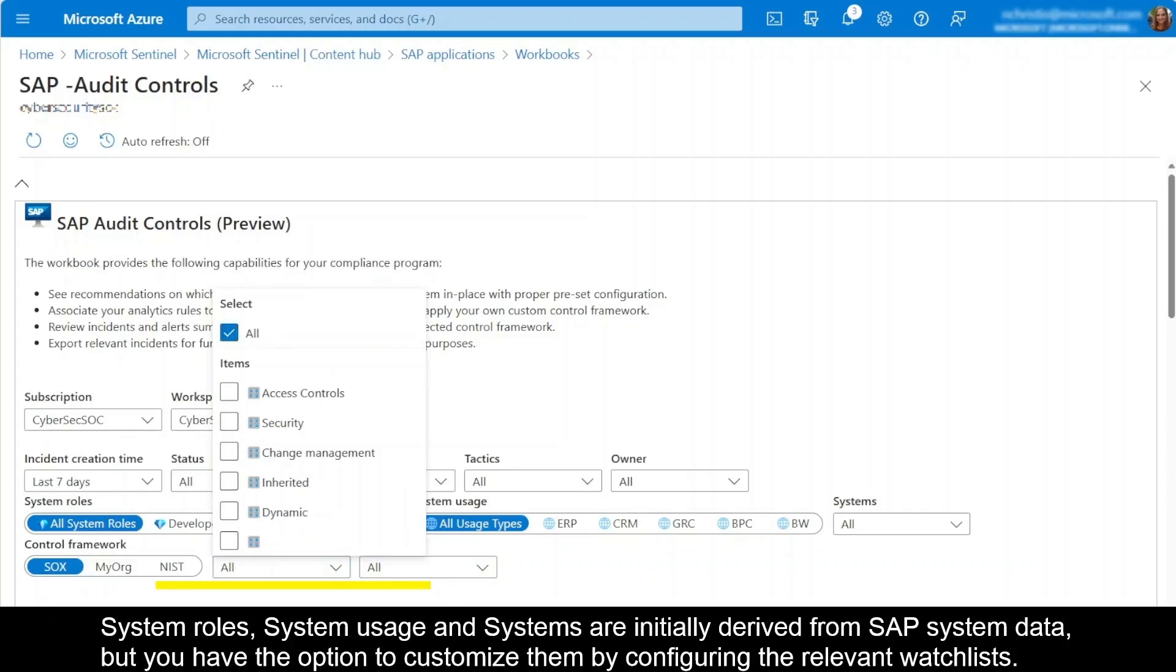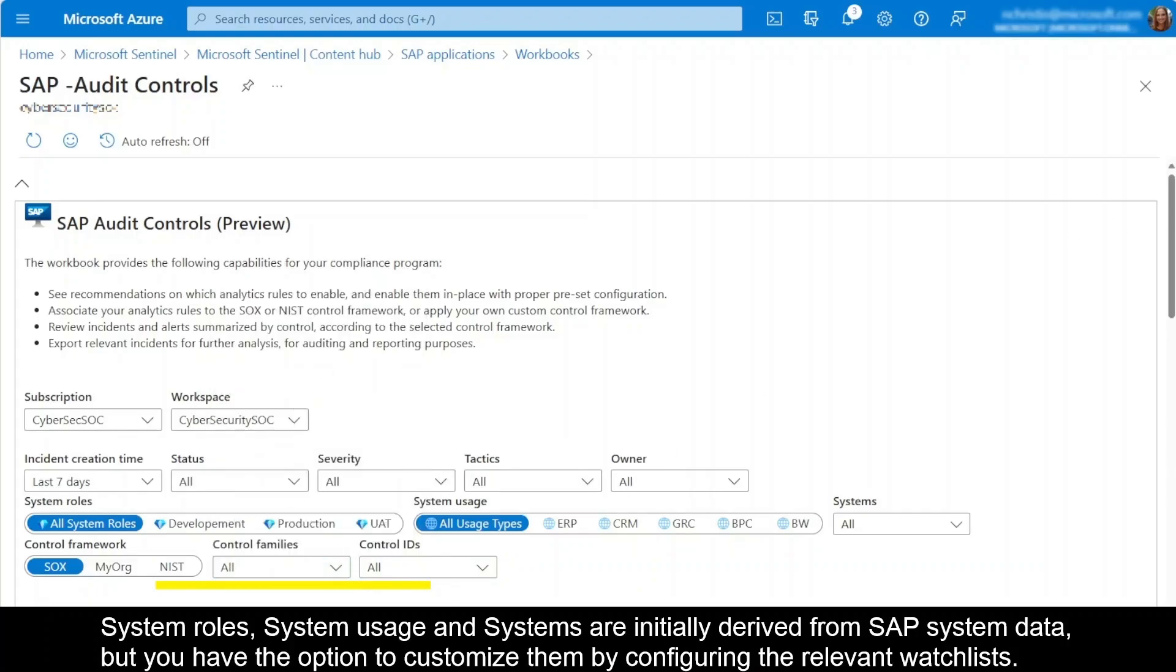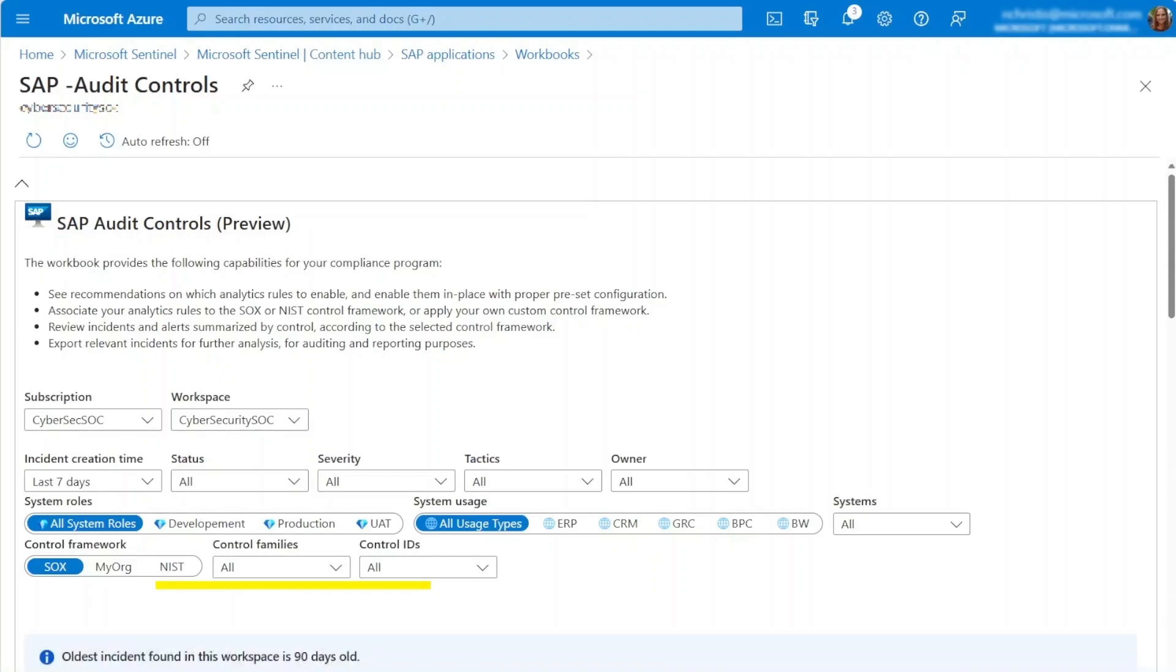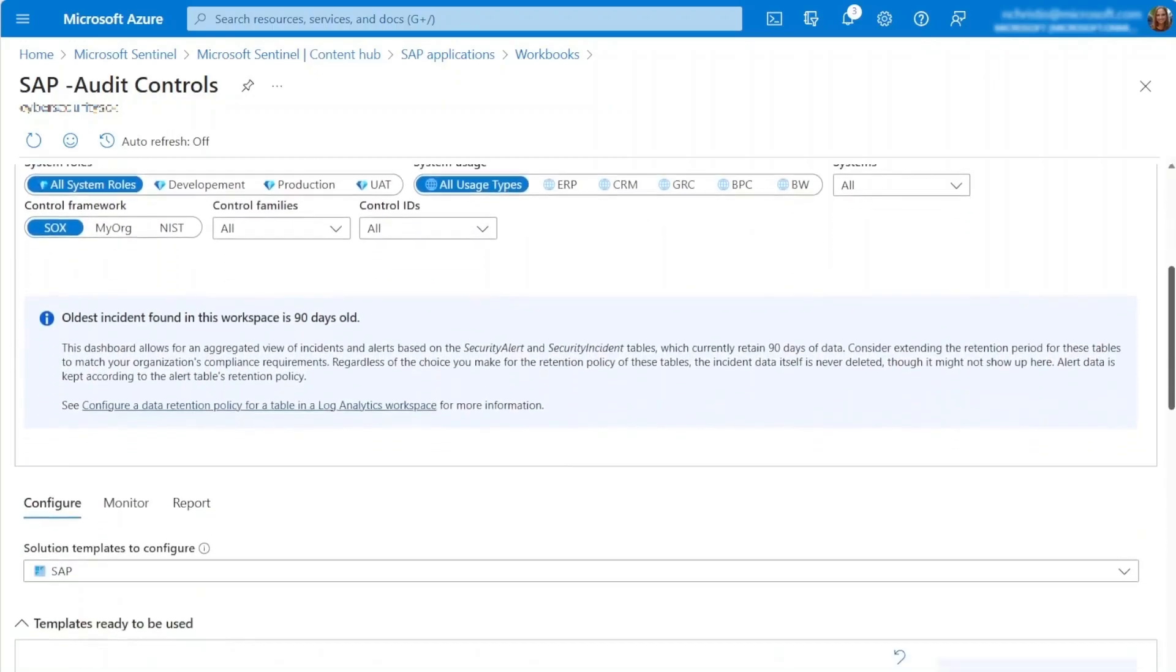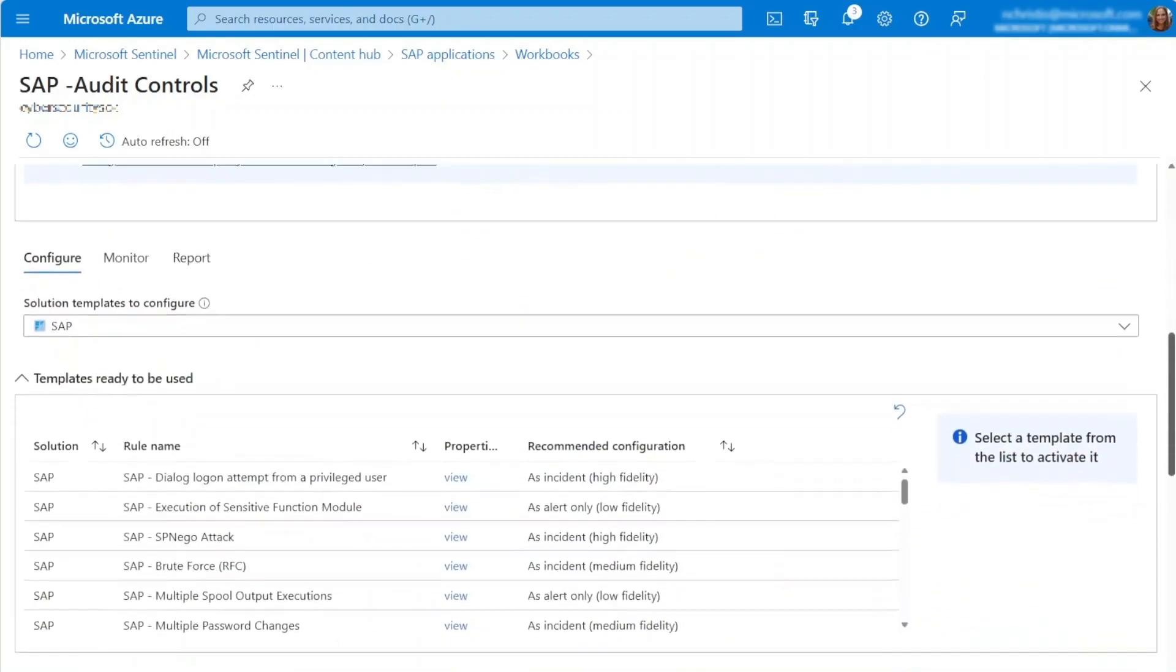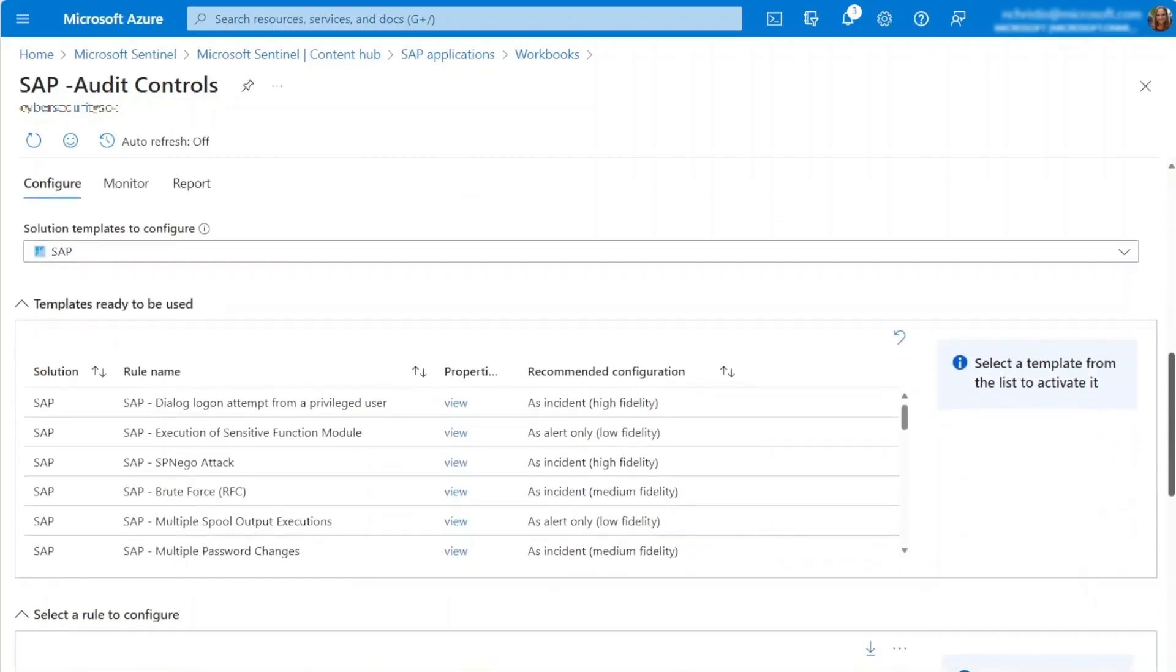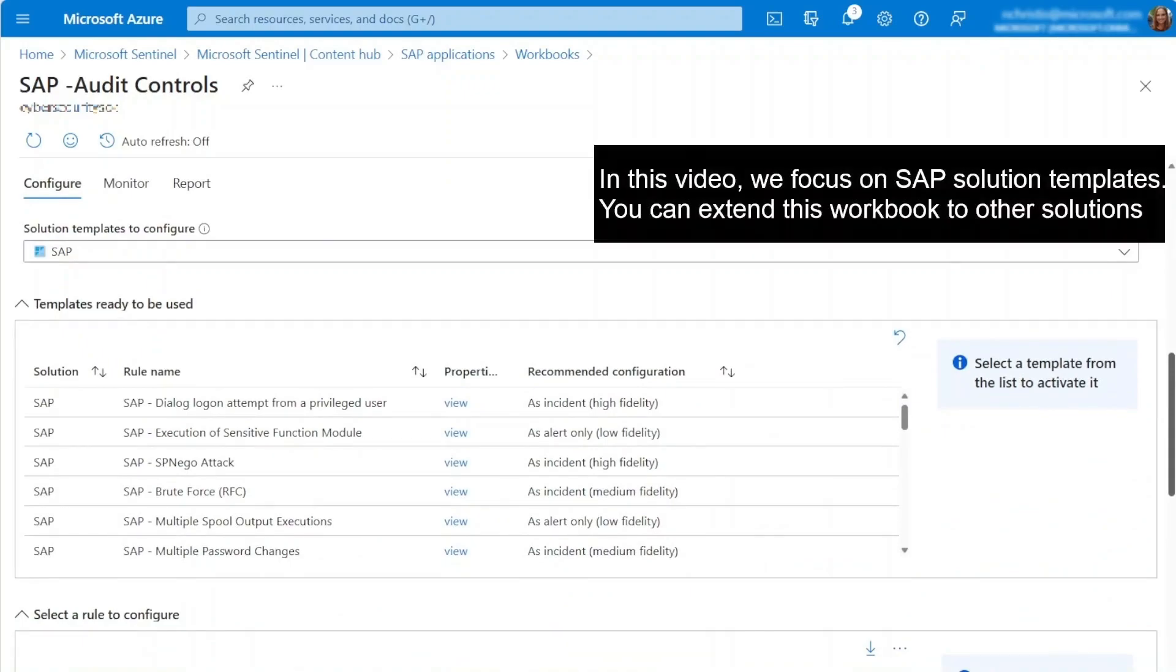Now that we've set our parameters, let's dive into the workbook itself. The workbook is organized into three sections: configure, monitor, and report. In the configure section, you'll find a table called templates ready to use.